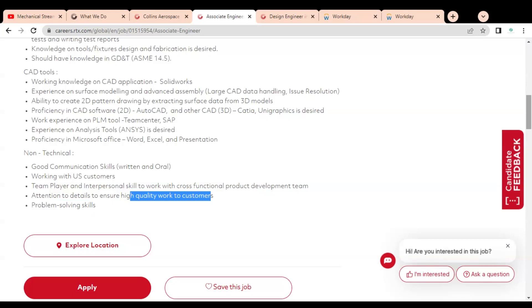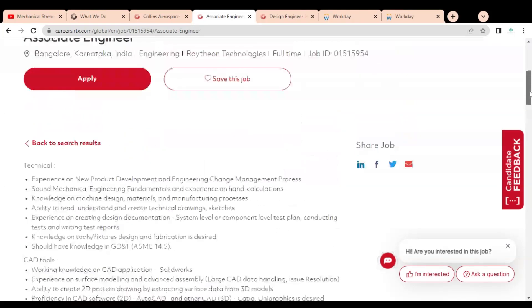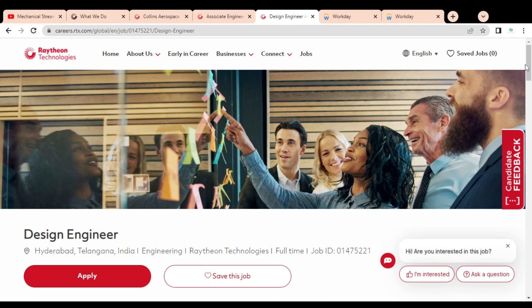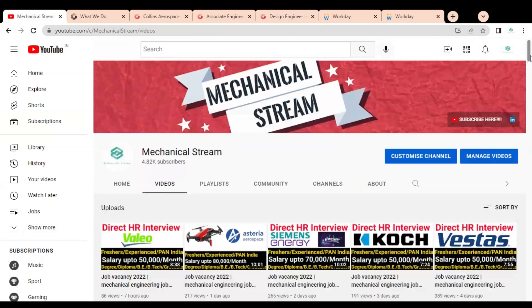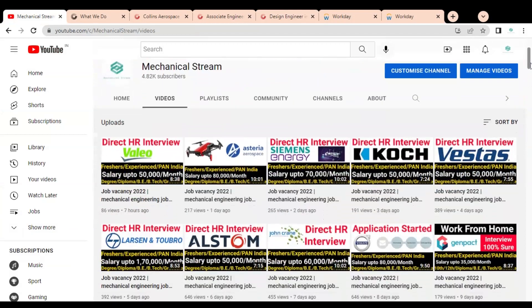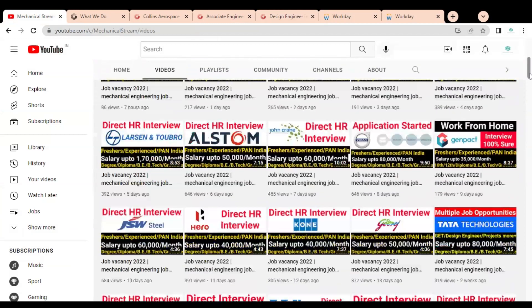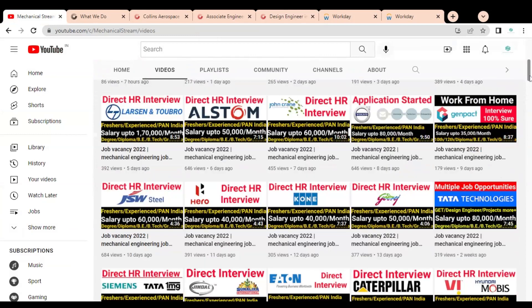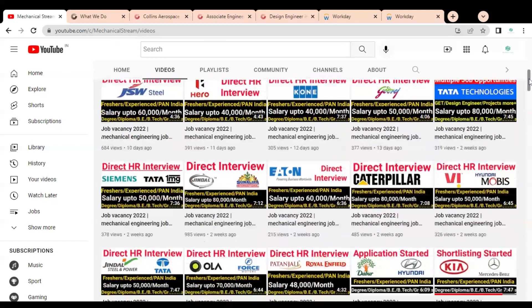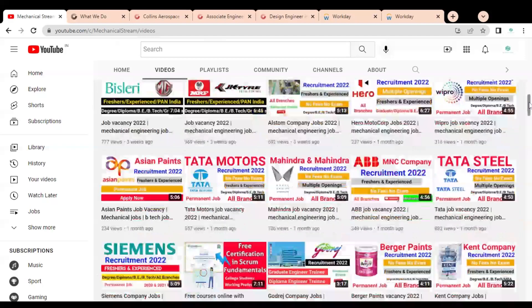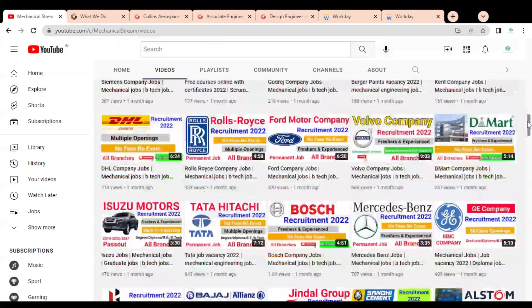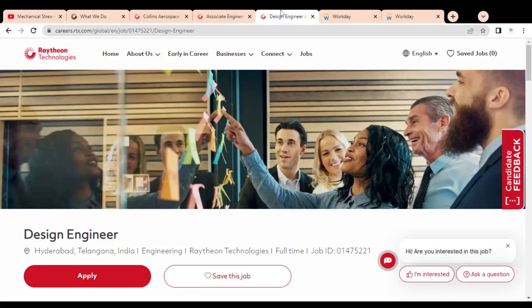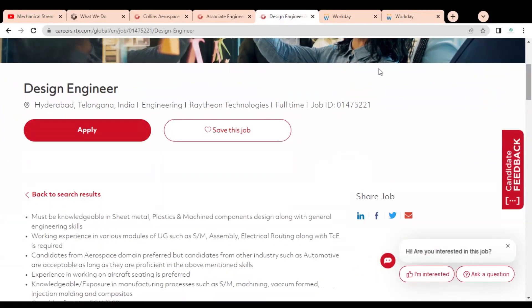The next job opportunity is Design Engineer. Before going to check the design engineer position, please subscribe to Mechanical Stream to receive notifications of our latest videos. Also please like and share this video with your network so that everyone can get the opportunity for this job. Please subscribe - it will motivate us to create more job-related videos for you.